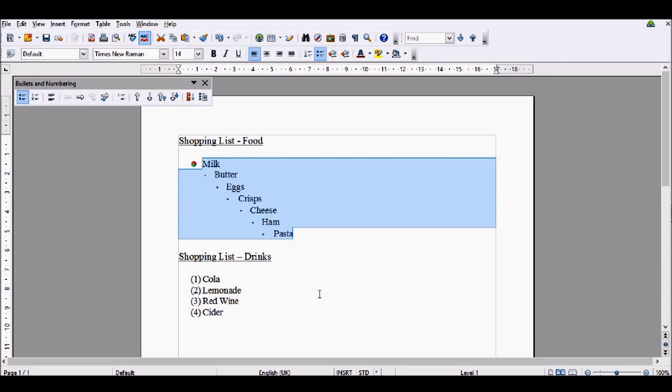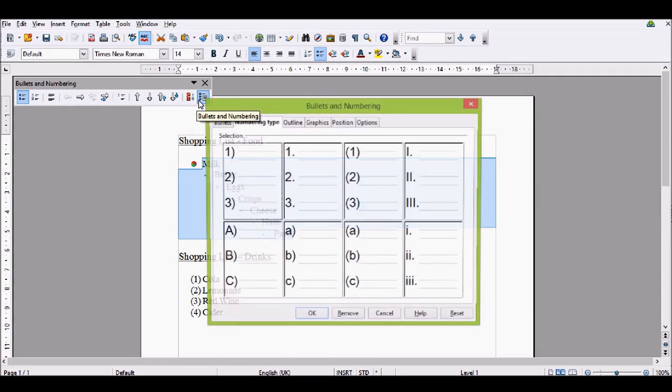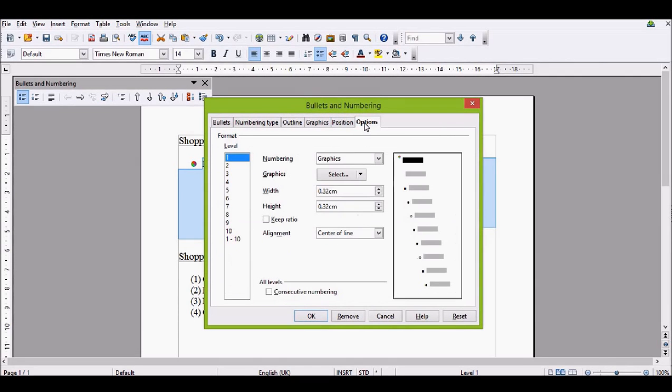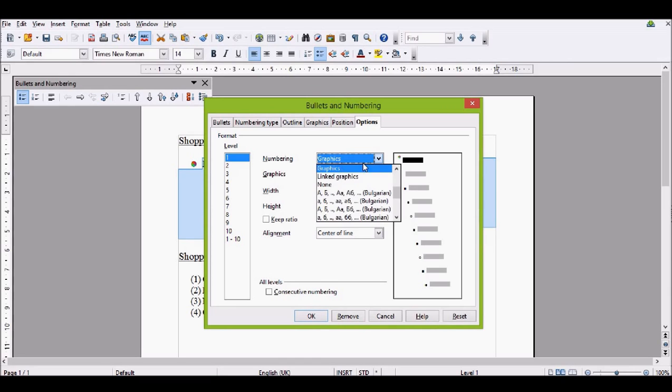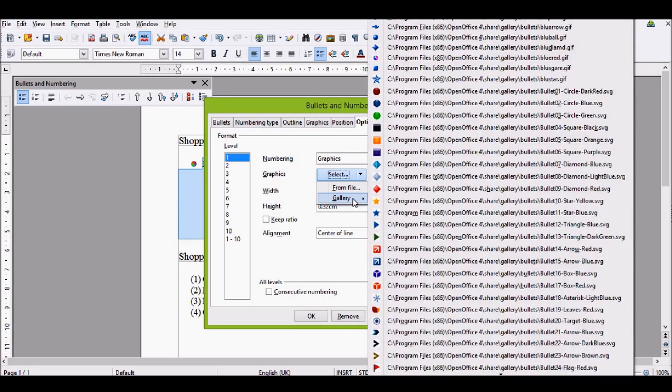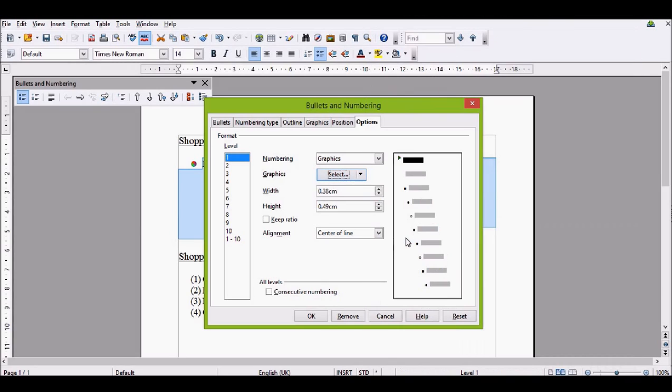What you can do is there's an option to change this. You can click on Bullets and Numbering, go over to Options, and then we click here. We want graphics for the whole one. I'm also going to select a graphic from the gallery, and I want all of them to have this green arrow.